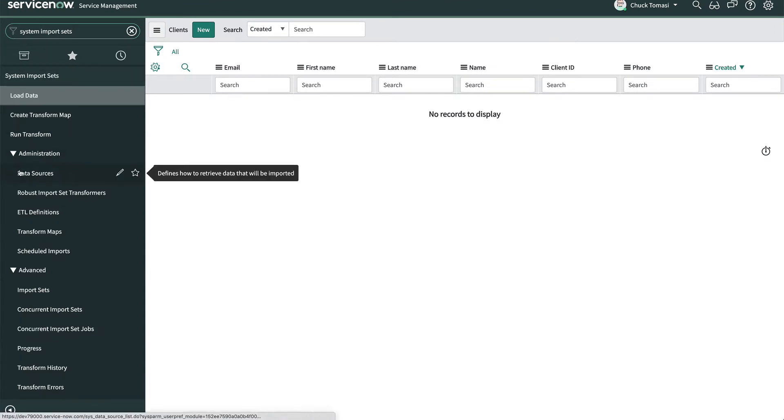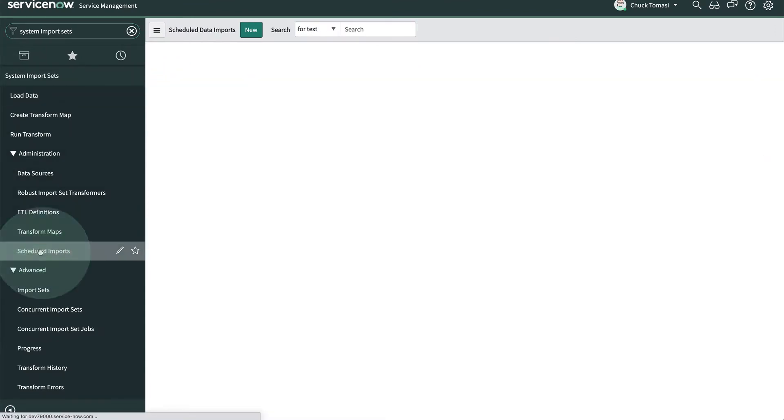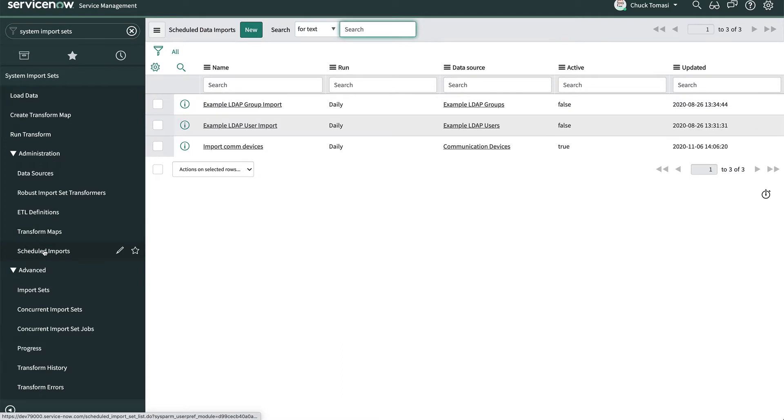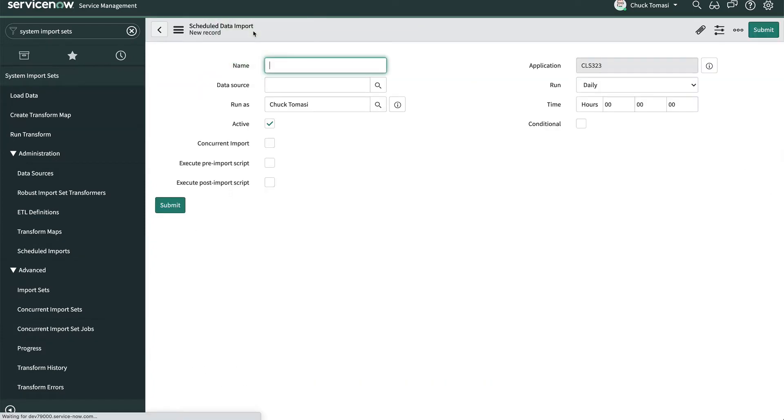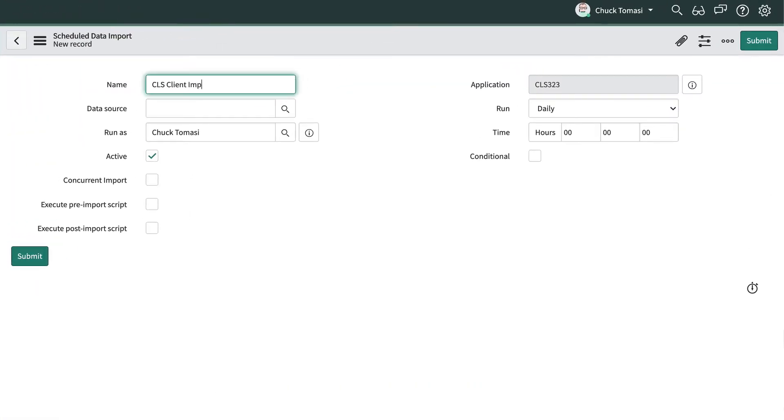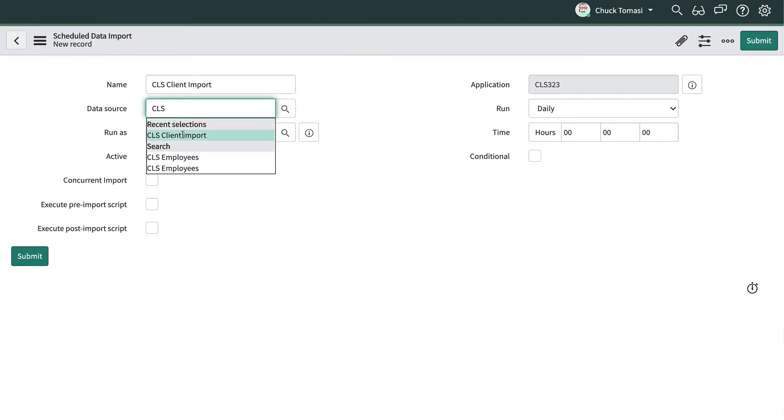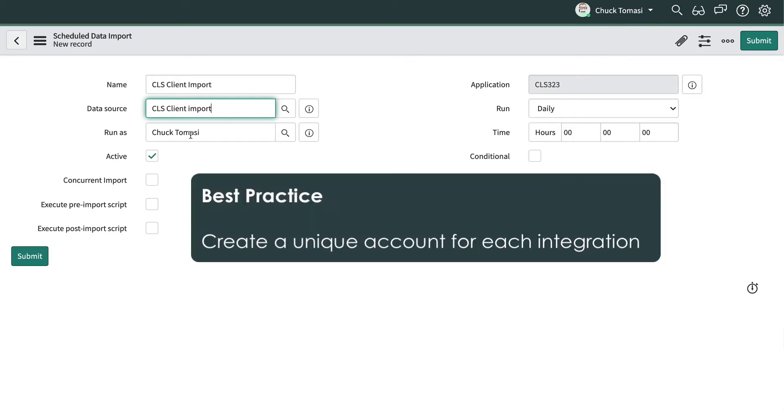Let's go through the process of taking an existing data source and scheduling a concurrent import for it. We'll create the new schedule record and give it a name, point it to our data source. And for this example I'll use my account in the Run As field, however remember our best practice from last video we should really be using the dedicated integration account.